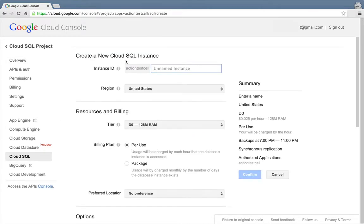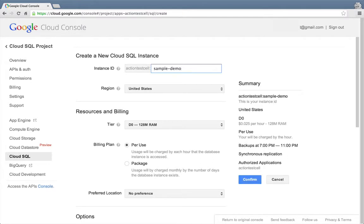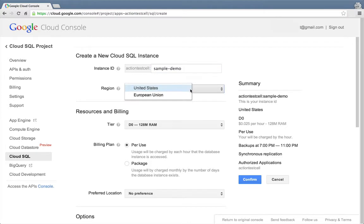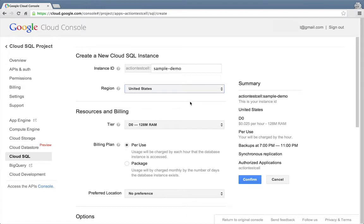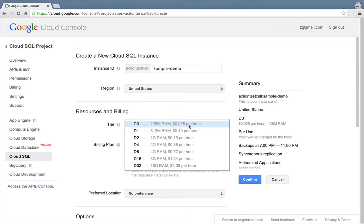The first thing to specify is the instance ID. We'll call this instance sample demo. We'll leave the region set to United States, but we can also create instances that live in the EU. Since we're only using this instance for a demo, we'll choose the smallest instance, D0, for our tier.